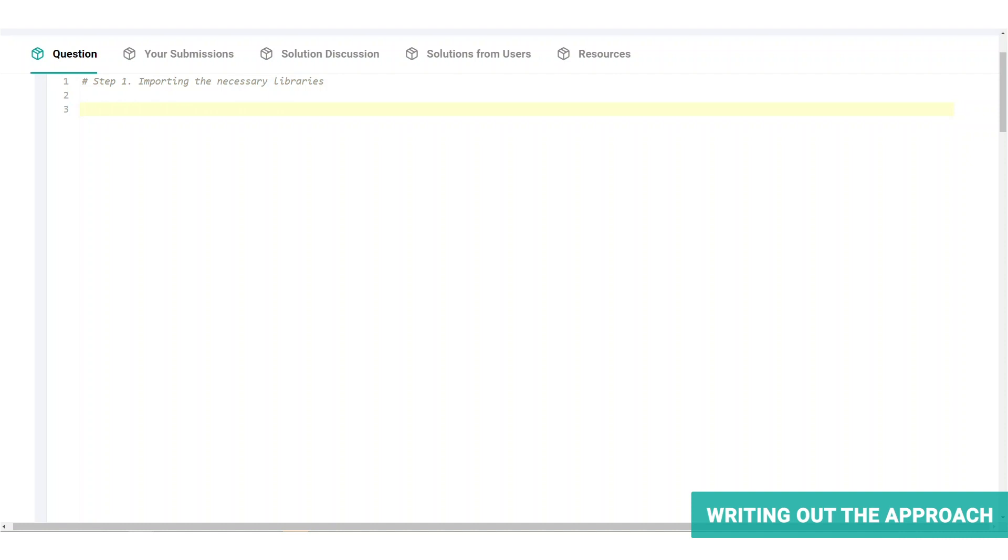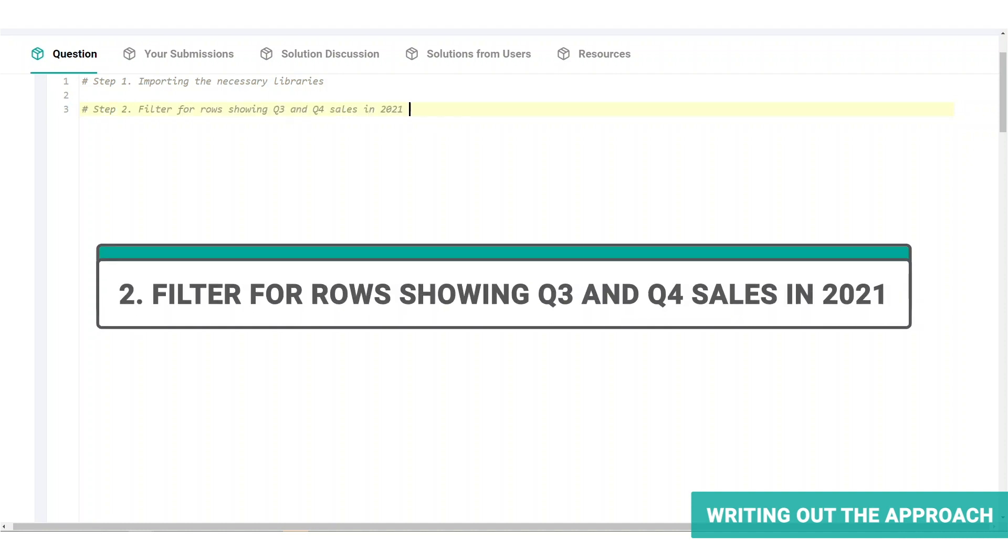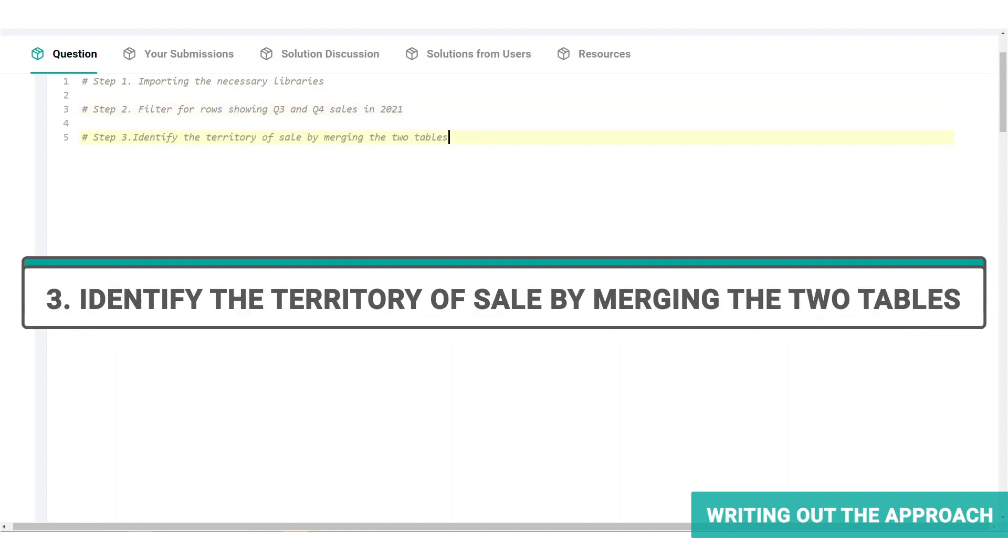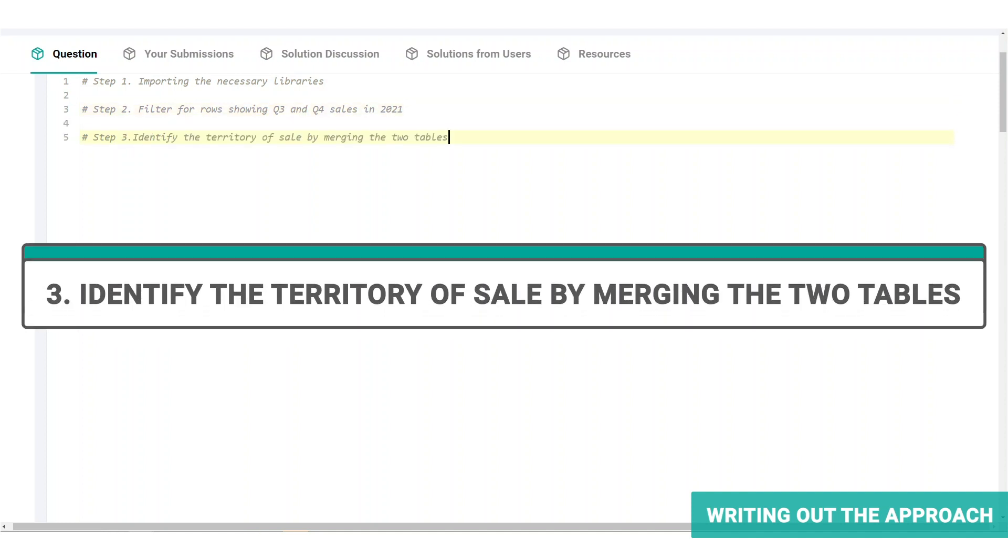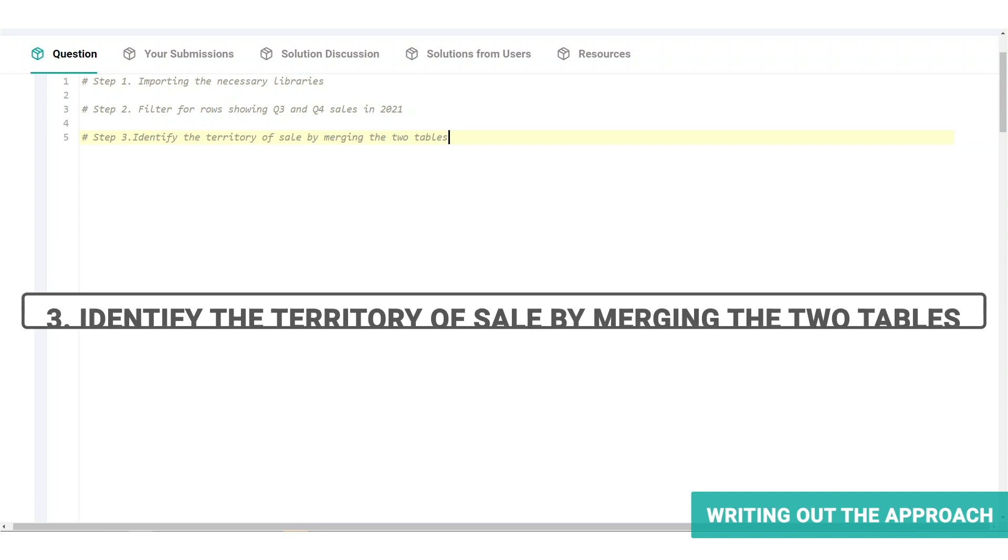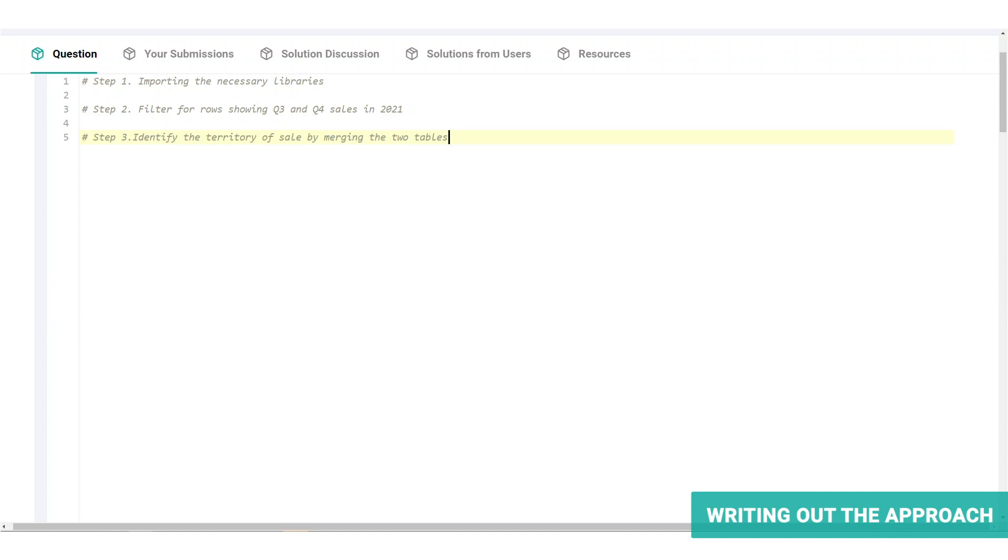So the initial steps required are step two, filter for rows showing Q3 and Q4 sales in 2021. And step three, identify the territory of sale by merging the two tables. These two steps are interchangeable.